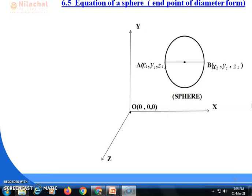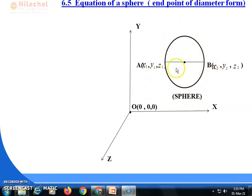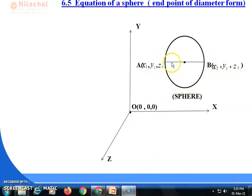What do we mean by the diameter form of the equation of a sphere? In this figure, this is the x-axis, this is the z-axis, this is the y-axis. Here is the sphere. Diameter means the longest chord of the sphere, or you can say that diameter is the chord which is passing through the center. Here AB is the diameter.